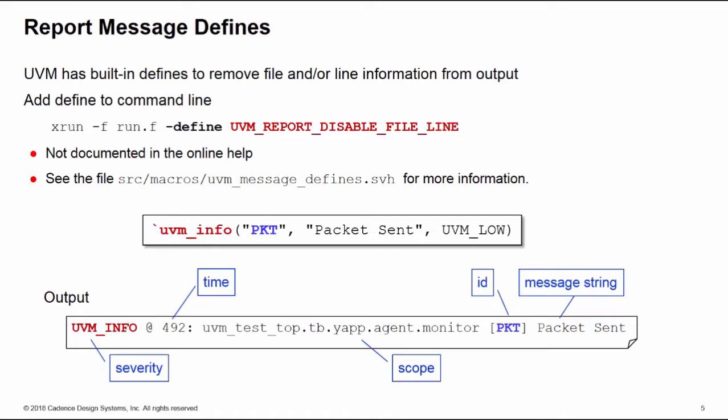Now these defines are not documented in the online UVM HTML help, but if you look in the file UVM_message_defines.svh under the source macros directory, there's much more information about all the defined options. The basic one is report_disable_file_line which will remove both file and line. Use these defines to make your output more concise.